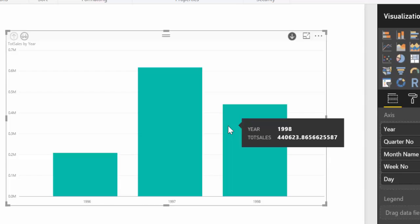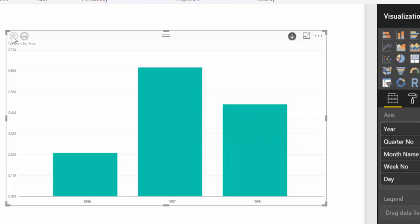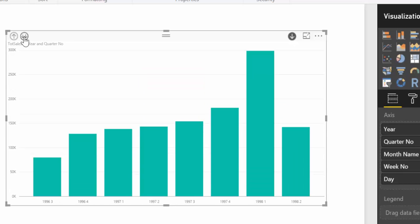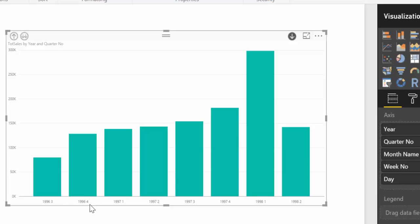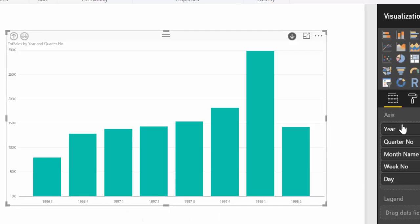But you can also do another type of drill down. And you access that by clicking these two arrows. And look what happens. What it's doing is it's drilling down. But instead of losing the other years it's keeping them. So here we have 1996, quarter 3, quarter 4, 1997, quarter 1, 2, 3. This quarter should have a Q. But 1998, quarter 1, quarter 2.